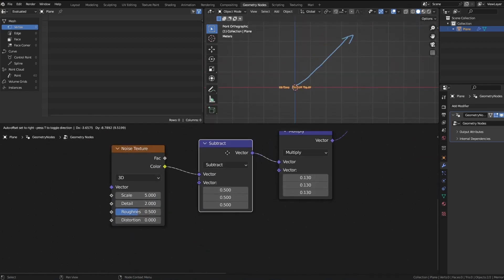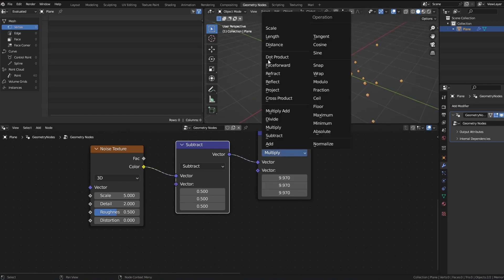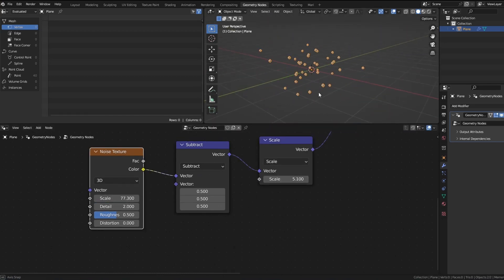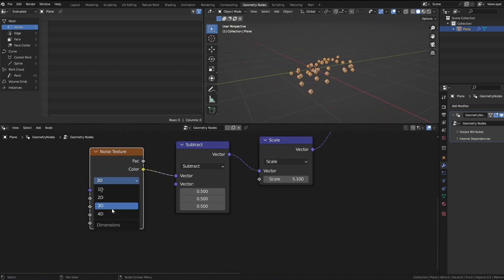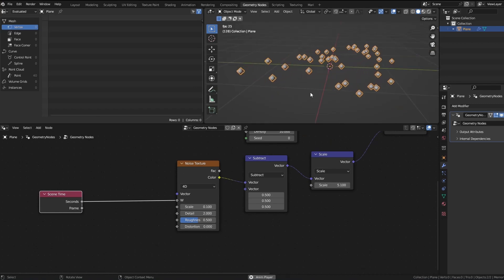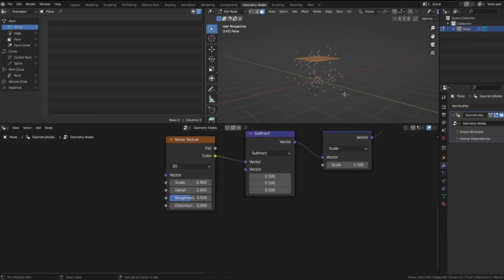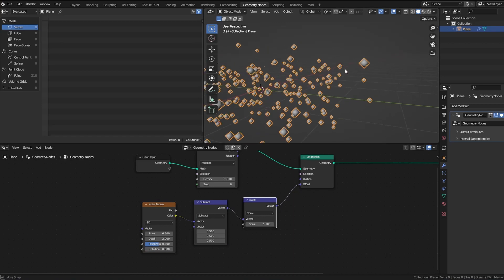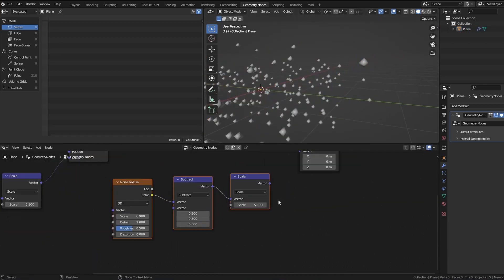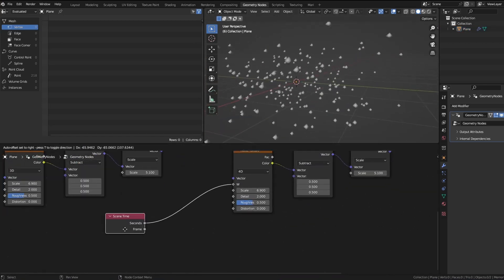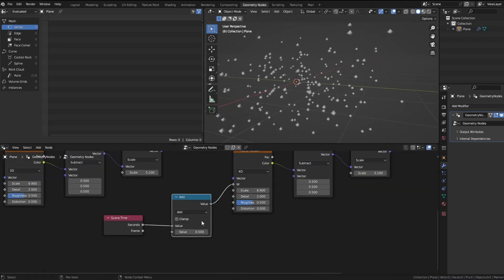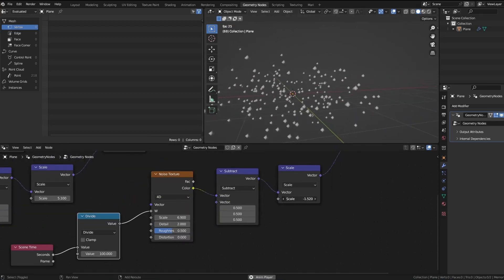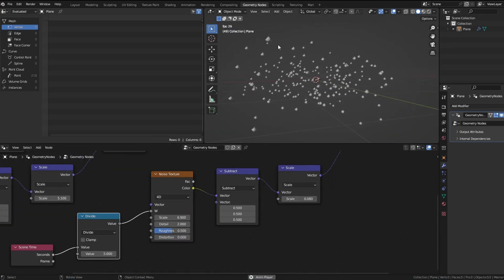First of all, I try to make some sort of floating dust in the air. What you do is distribute some points, set position, and use a noise to do that. So if you take a noise, you subtract 0.5 to neutralize the position and use a scale.